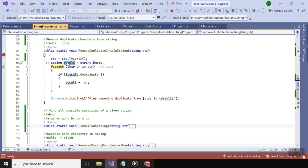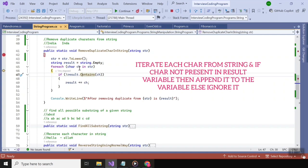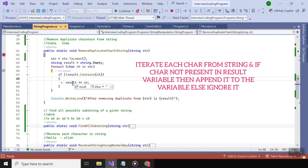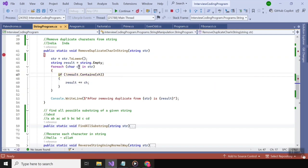After that, I am creating a string variable to store the result. I am iterating each character of the string, and the logic is: if that particular character is not present in the result variable, simply append it to the result variable. If it is already present — the else case — simply ignore it.